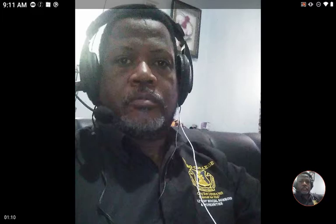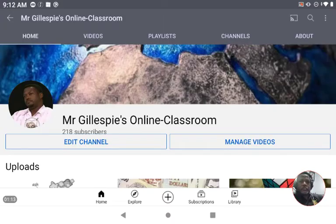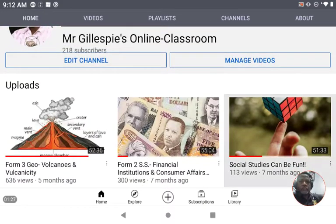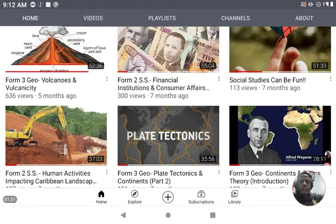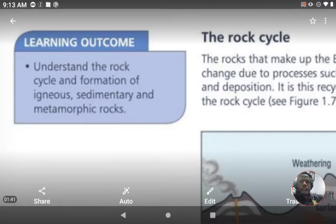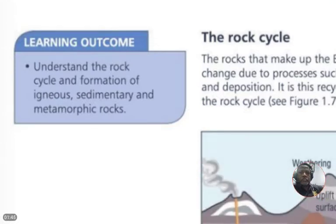Just a reminder of what the interface of the channel looks like — feel free to scroll through the various videos to see what interests you or what might be relevant to your syllabus. Now this particular lesson video was created specifically for fourth form students, and this lesson will look at the rock cycle and the types of rocks.